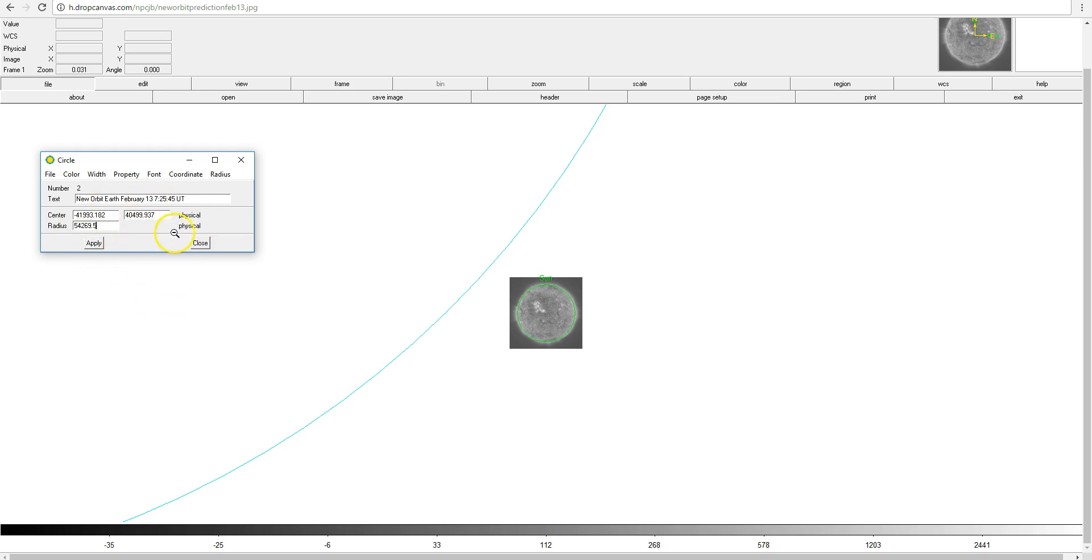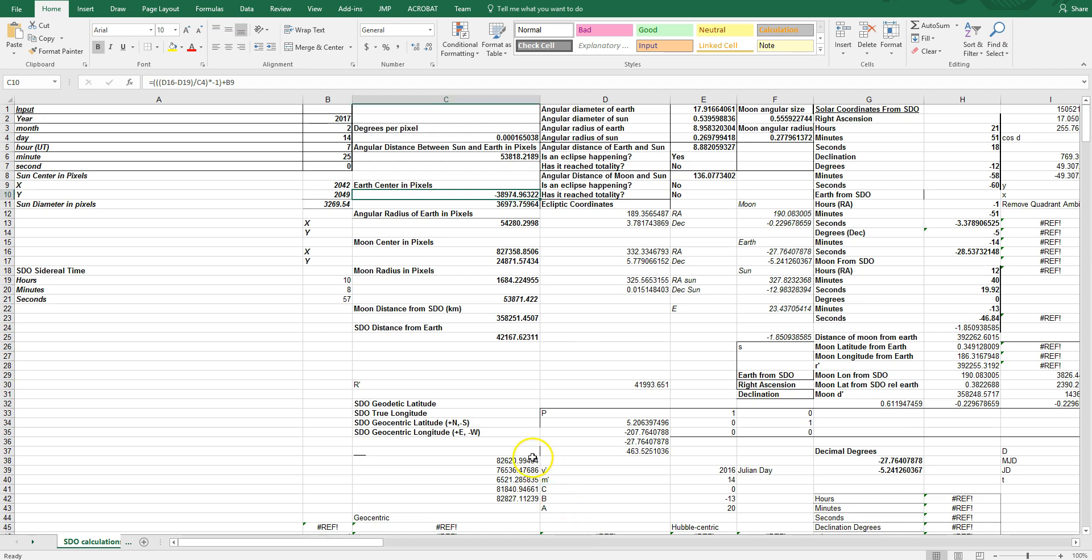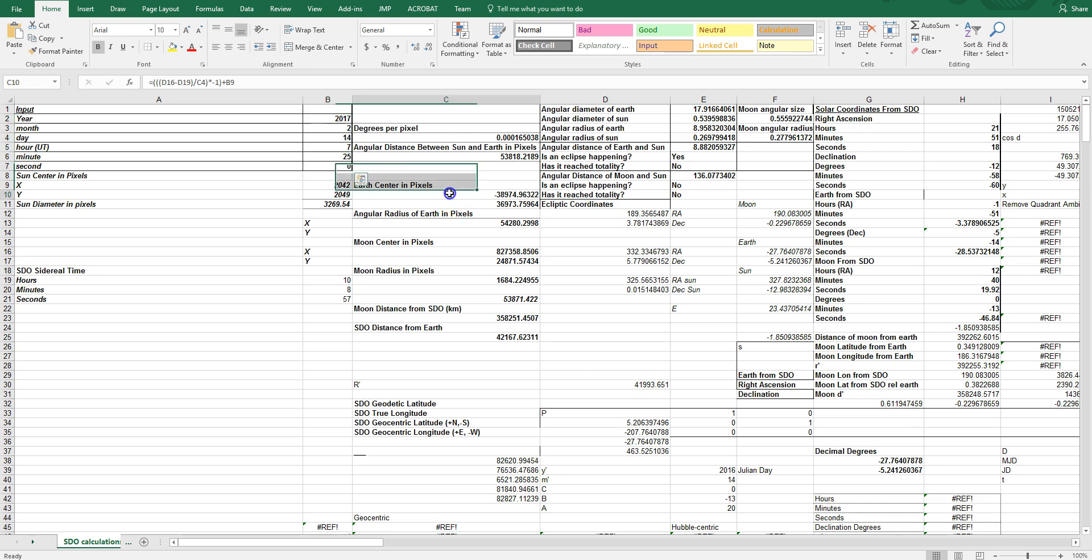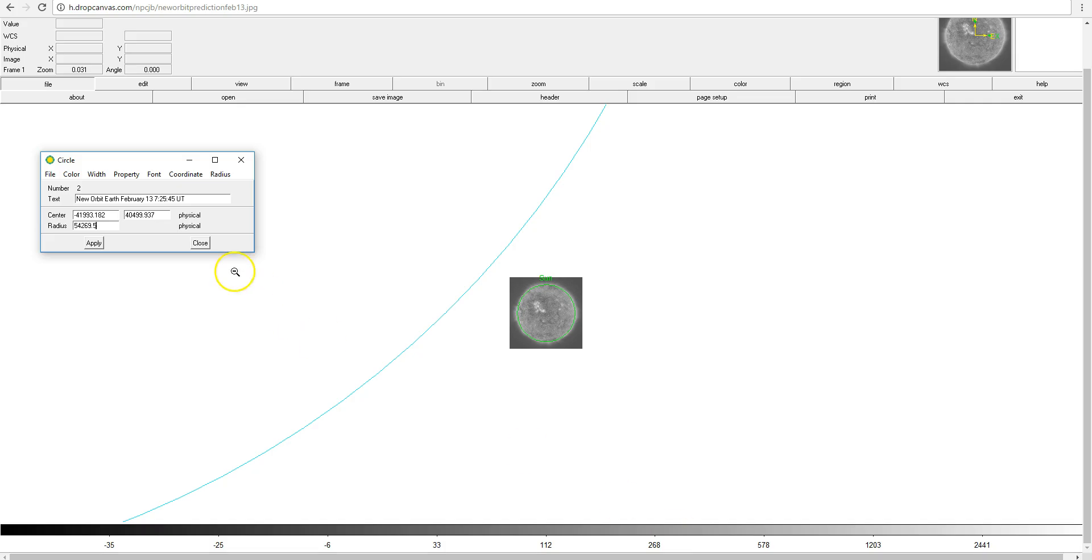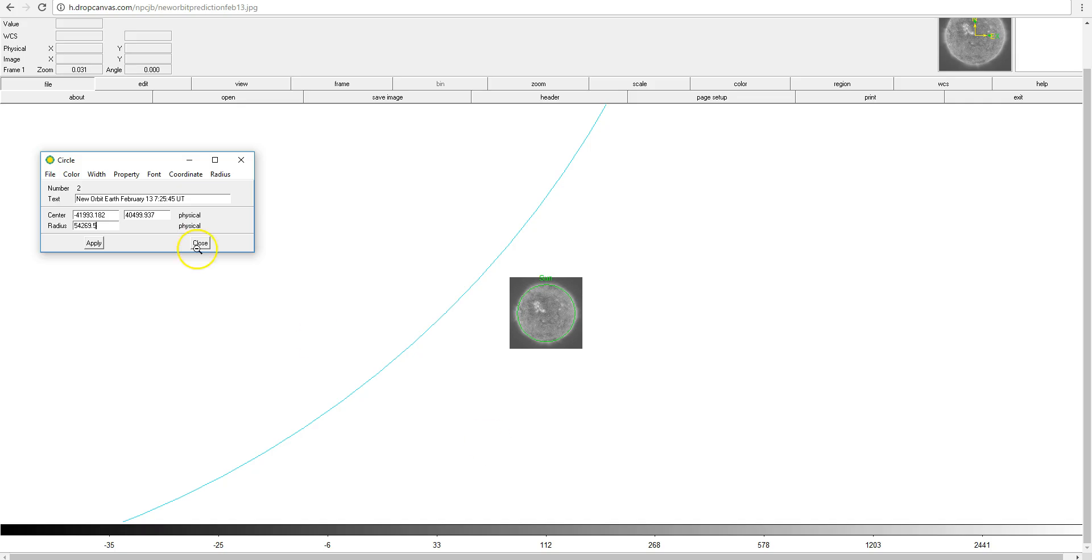This is given by a spreadsheet that I created at the end of the last SDO eclipse season, which correctly predicted the final eclipse of the previous SDO eclipse season. I've now updated this spreadsheet with the new orbital elements, so that all you have to do is enter the date and time, and it will give you the coordinates of the earth relative to the sun to enter into SAO Image DS9 to create a chart like this. It also gives you the radius of the earth, which you need to enter as the radius of the circle as well.